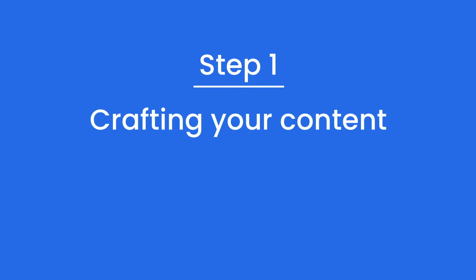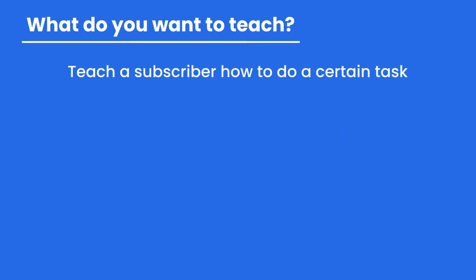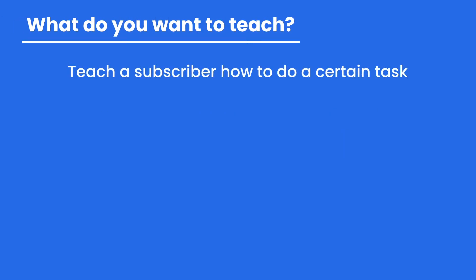Step one: crafting your content. So what should you even write in your email course? One idea: teach your subscribers how to do a certain task. Are you a master or expert at a certain task? Teach others how to do that. Another idea is to demystify a confusing topic. Give more information that people have on any certain topic that they might have questions about. You can even source FAQs from your subscribers themselves.